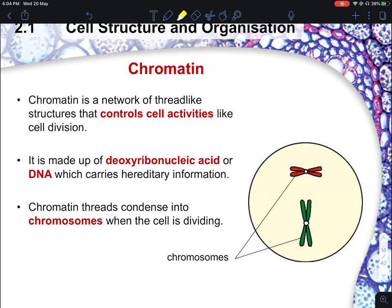For pure biology students taking O-level, cell division is a chapter on its own that you will learn in subsequent months. For combined science students taking O and N level, cell division is not really tested, but you still need to know the term — it refers to cell growth and repair. Chromatin condenses into chromosomes when a cell is dividing, which we will discuss more in subsequent chapters.